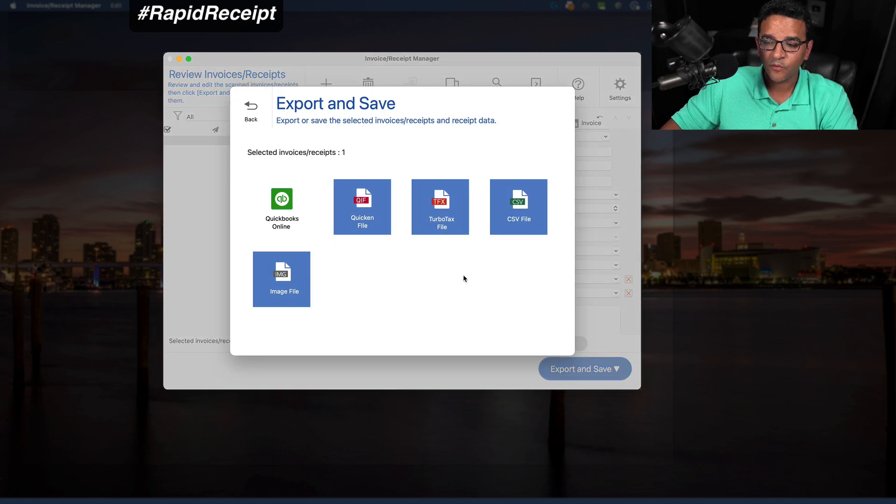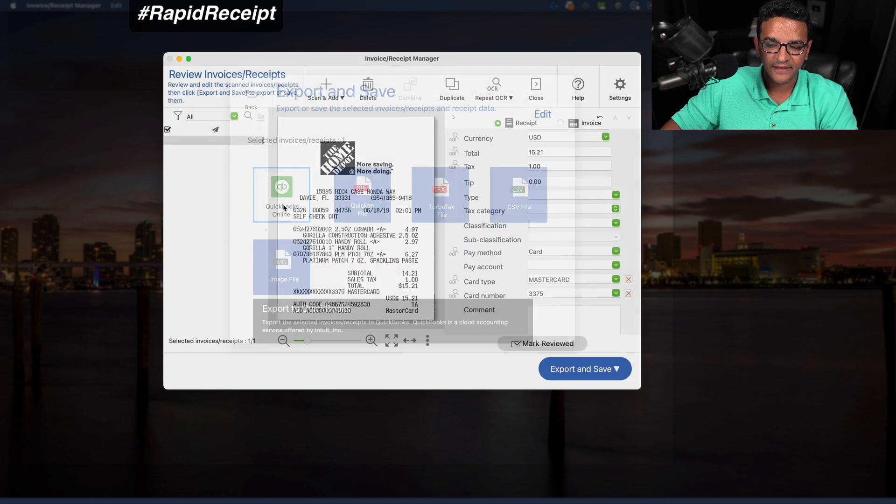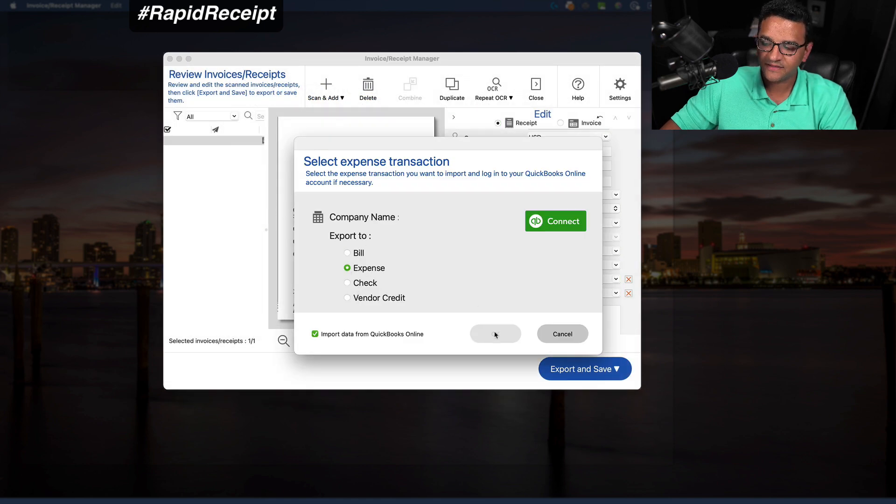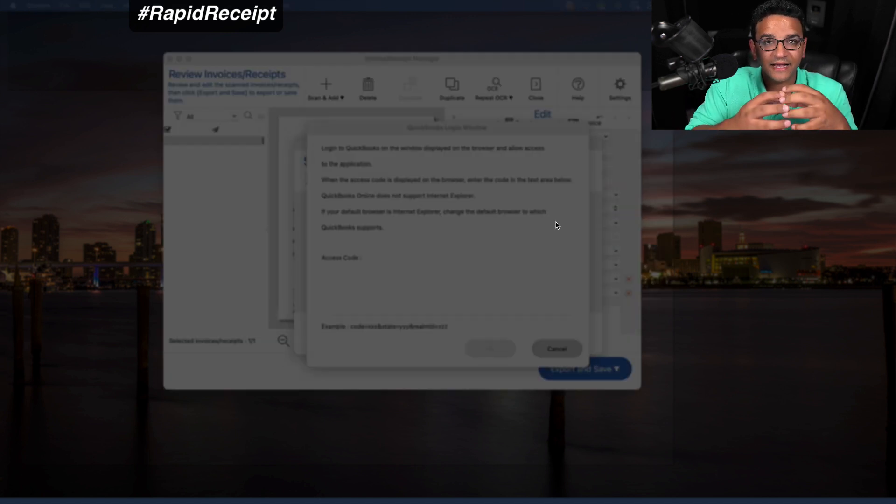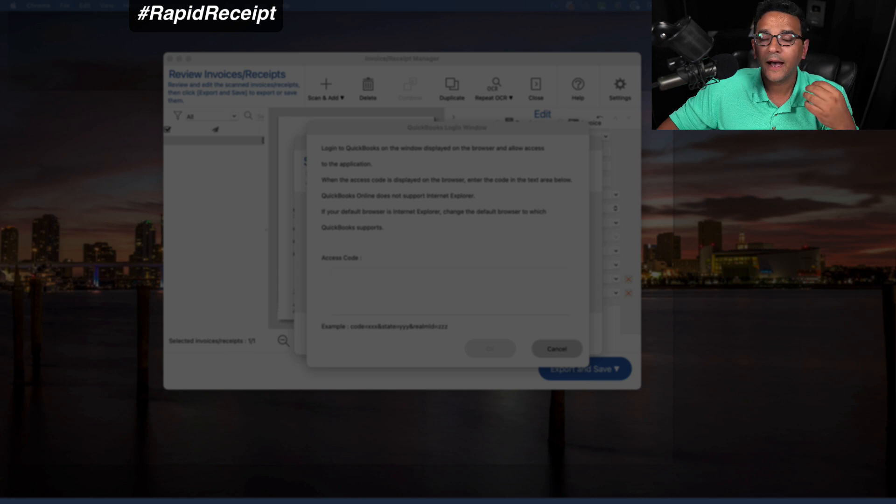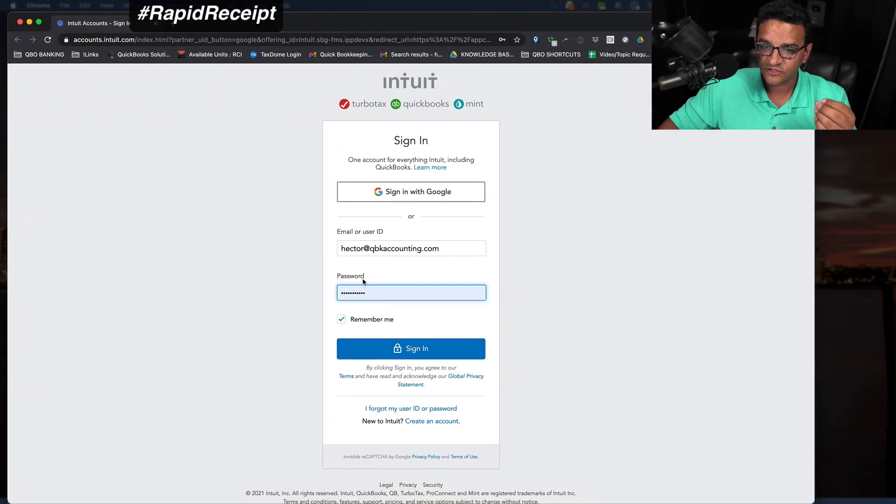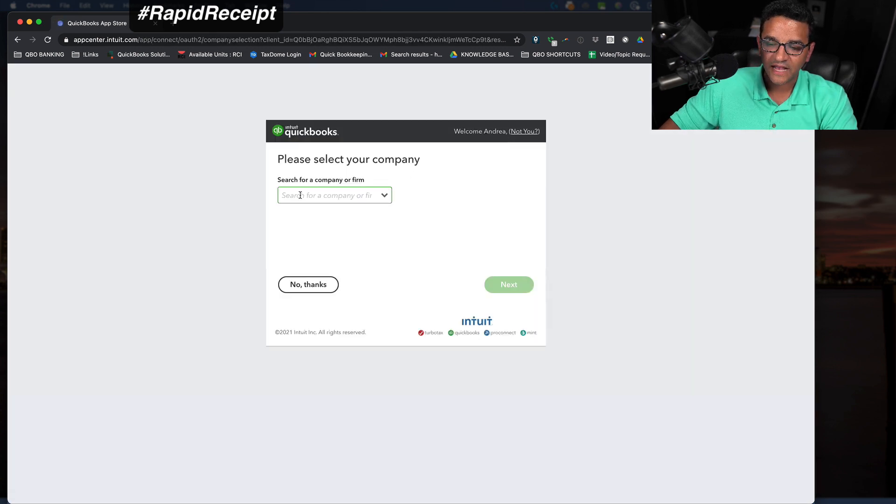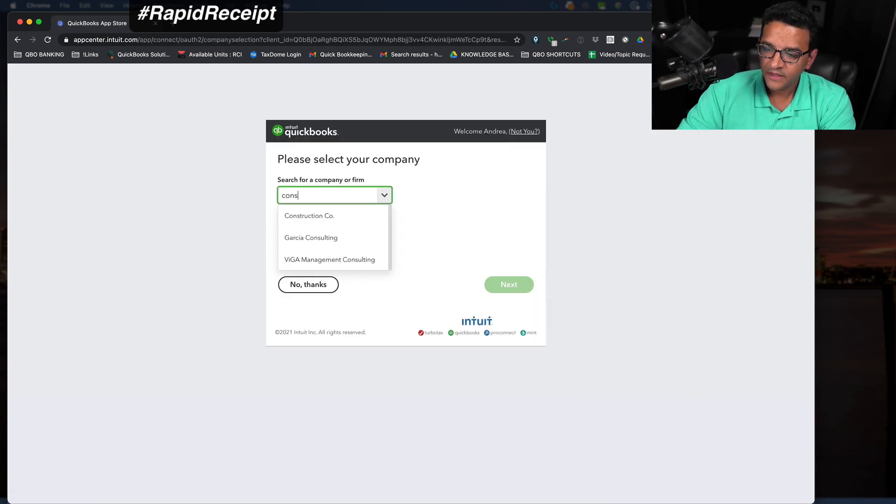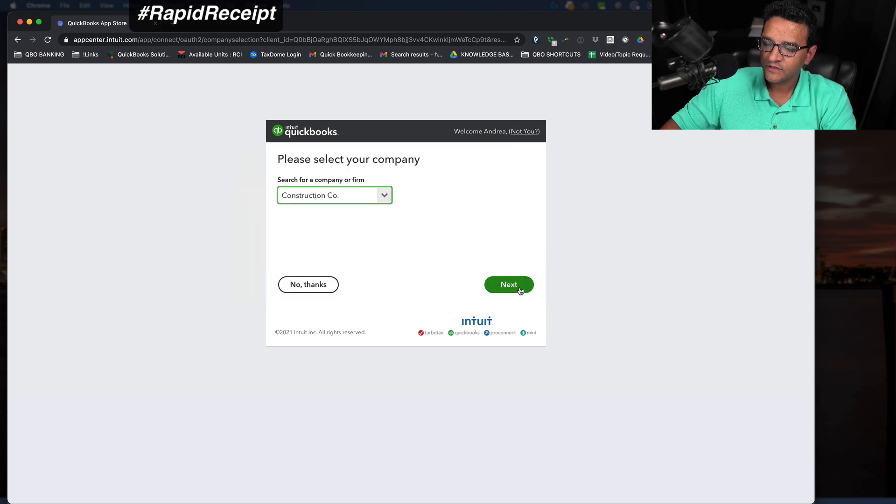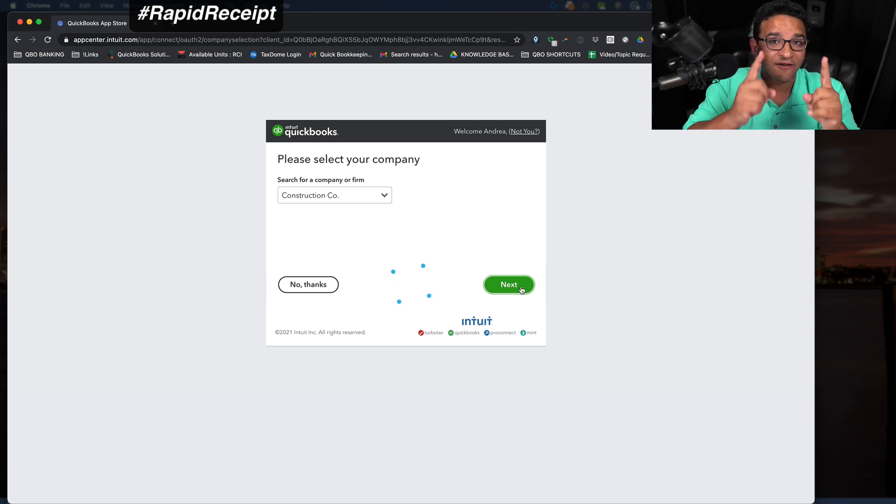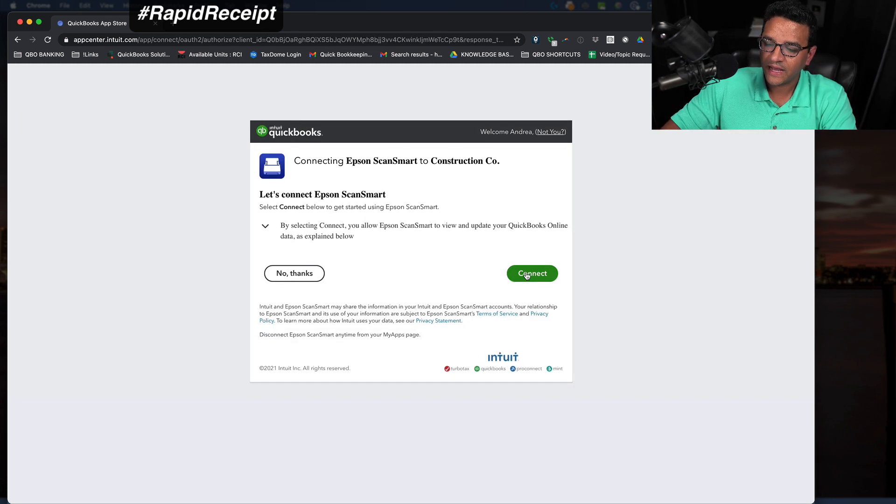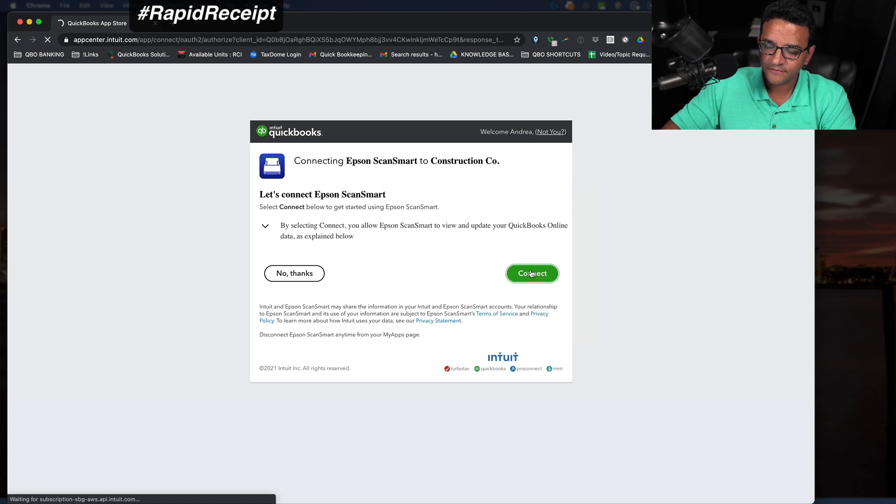It's going to ask me, where would you like to save this? I'm going to click on QuickBooks Online and then I'm going to export this as an expense. I'm going to click on connect so I can establish that connection between QuickBooks Online and my Epson. So I'm going to just log into my QuickBooks Online account, click on sign in. It's going to ask me, what's the name of the company file? I got a company file called construction company, so I'm going to link that. That's assuming you have multiple company files. Otherwise, you would just have that one company file and you would just click on connect.